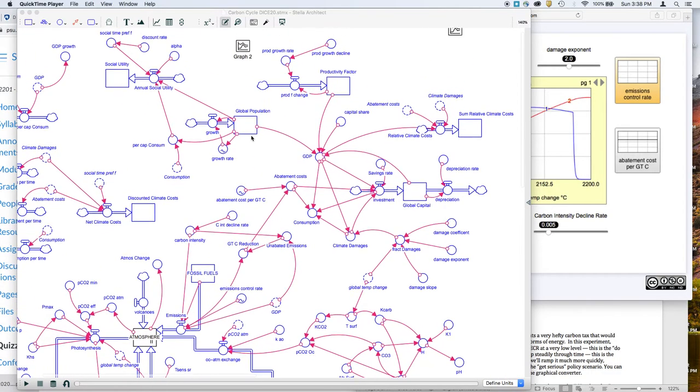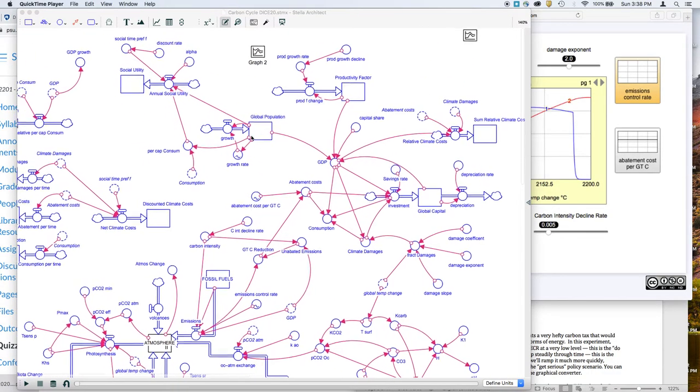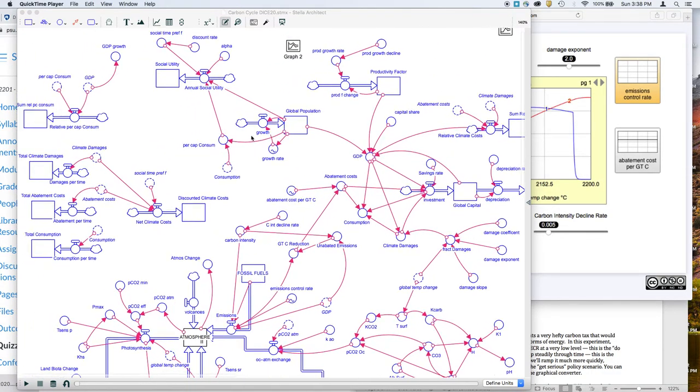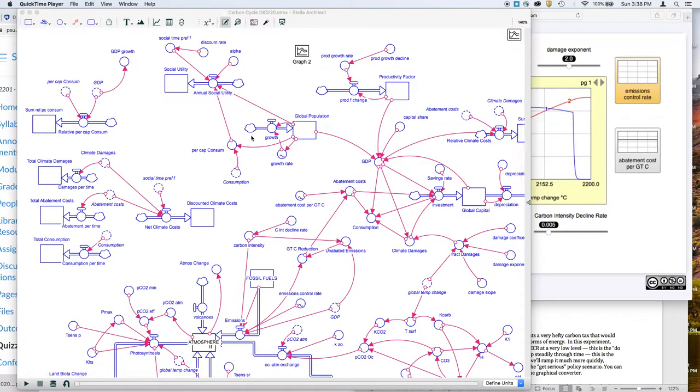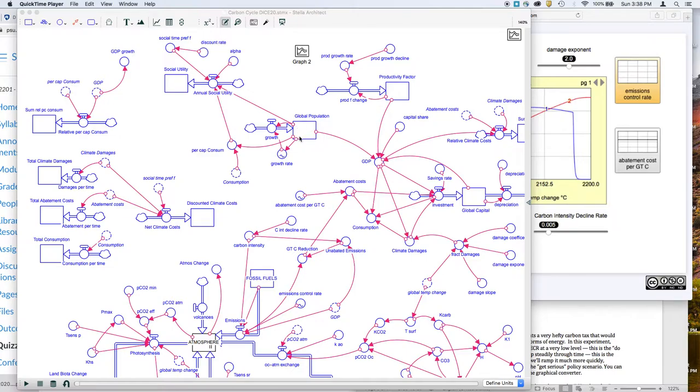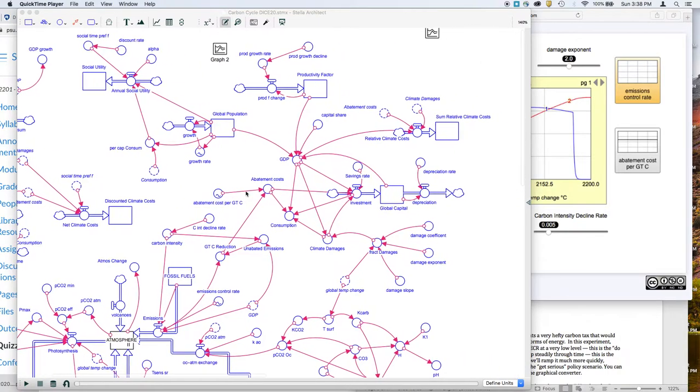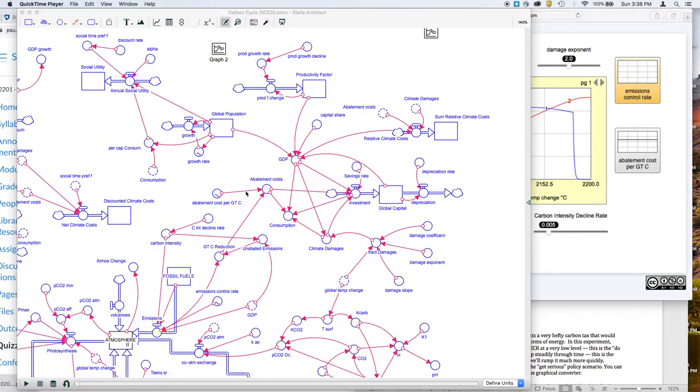There are a whole bunch of other parts of this global climate and economic model, including something that keeps track of what Nordhaus calls social utility. The global population here is sort of fixed. And then these are a bunch of things that just sum up some of these economic components of the model. So this is the big model.